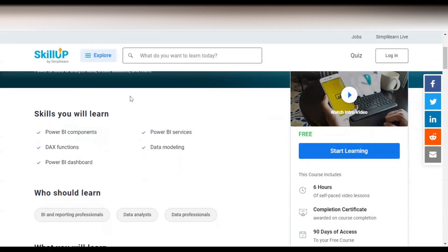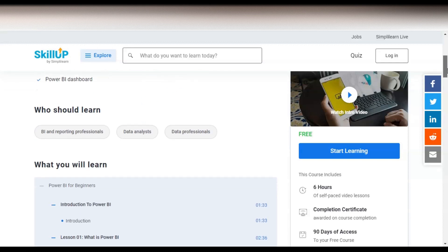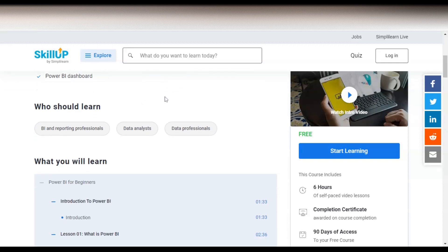Let's check what types of skills you will learn. You can see: Power BI components, DAX functions, Power BI dashboard, Power BI services, and data modeling.